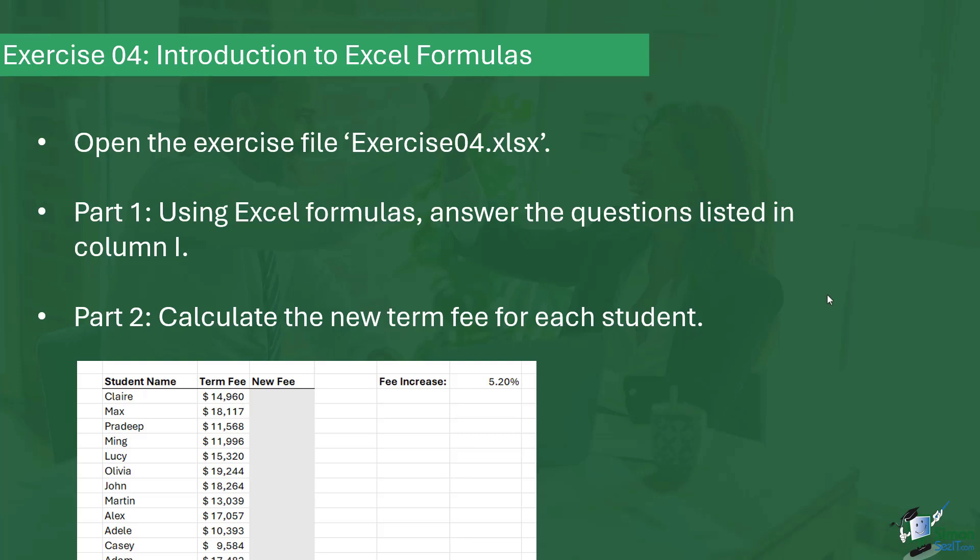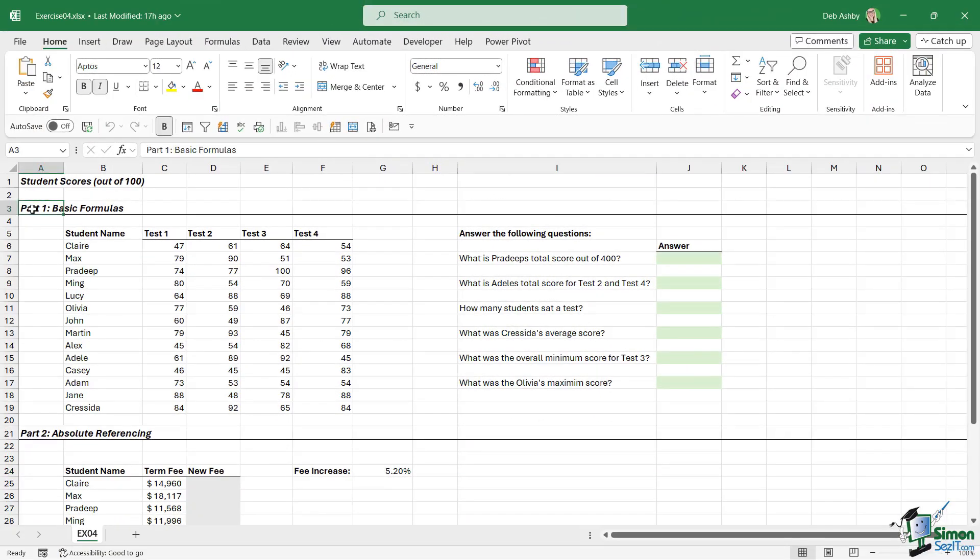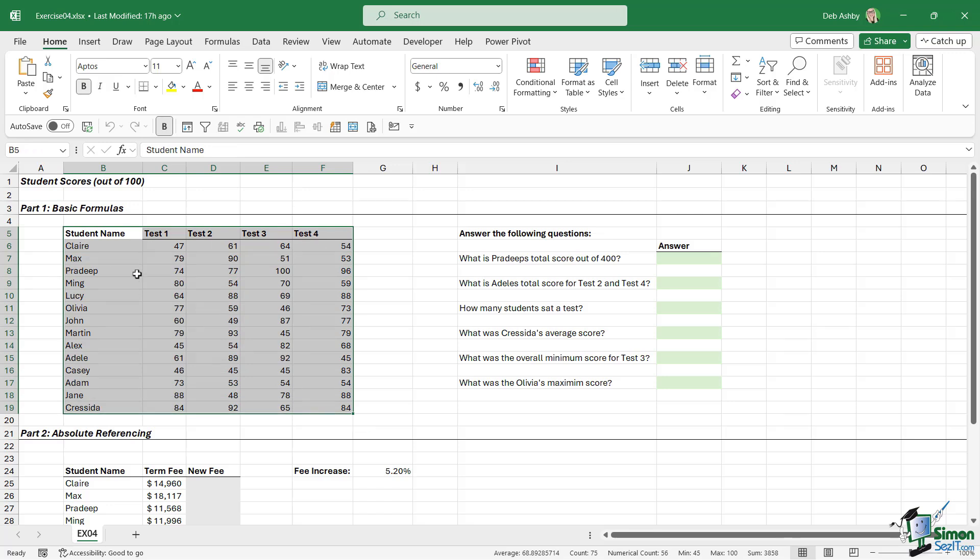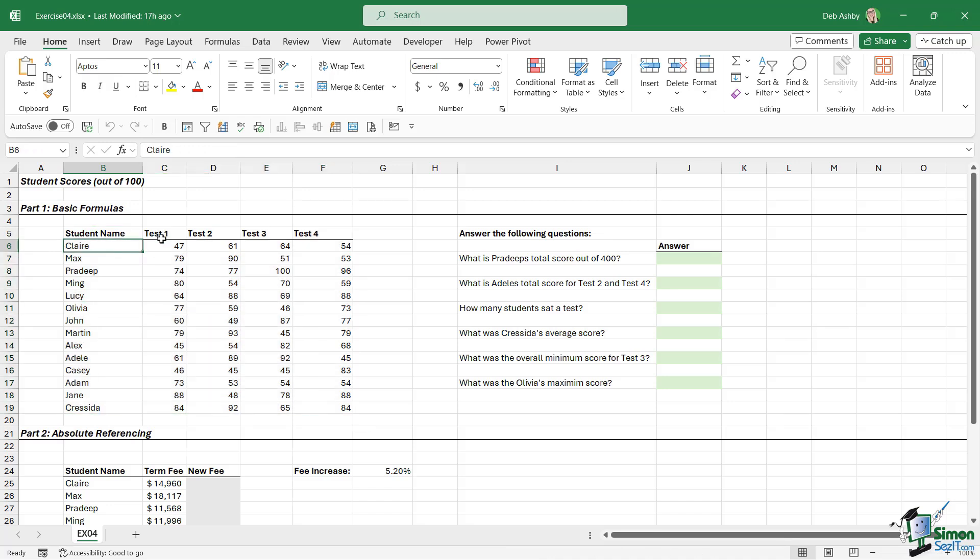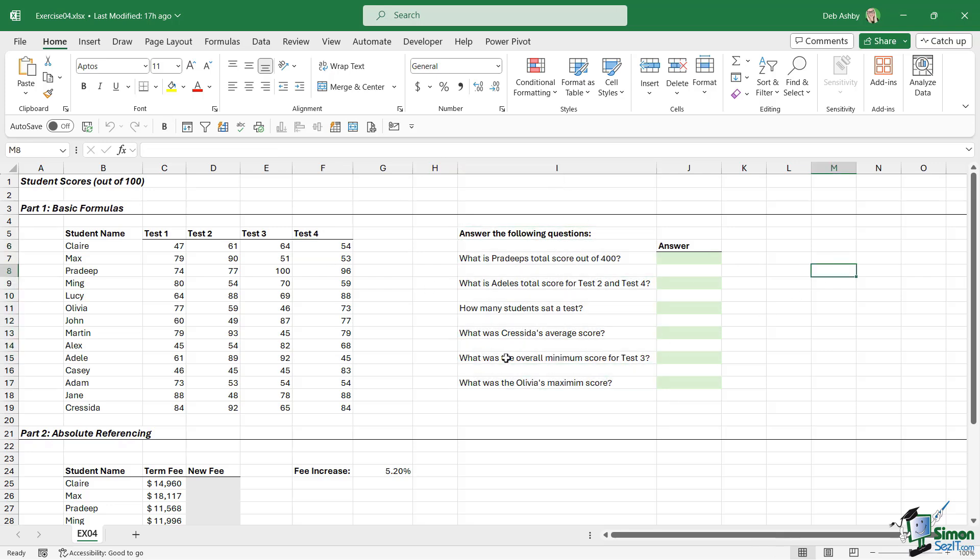If you'd like to see my answer, please keep watching. In Part 1, we're practicing basic formulas. We have a table below that shows some students and the mark or score that they achieved in four different tests. The first question here: What is Pradeep's total score out of 400?